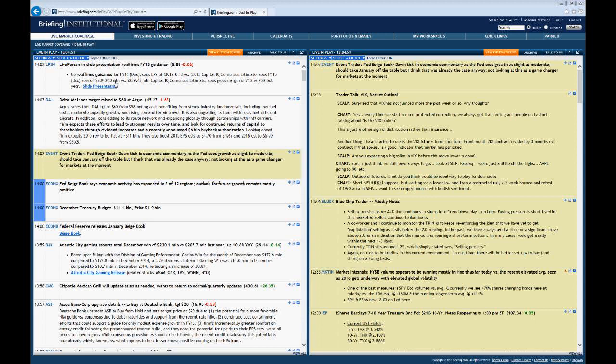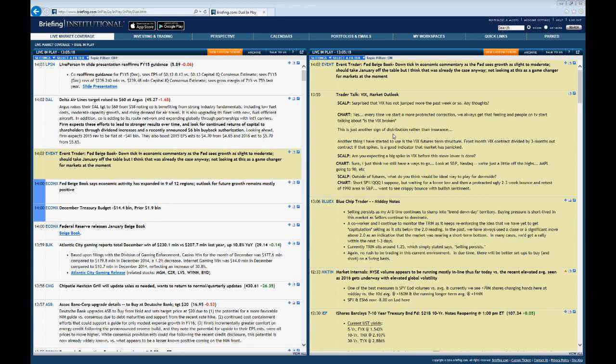Everyone should be seeing our dual in-play page. This is the default entry page for Briefing Trader. On the left, you're going to have a live stream of market coverage, such as news, earnings, upgrades, downgrades, technical levels for stocks and indices, etc. On the right, you're going to get our premium content — the day trading and swing trading calls by all our analysts and traders. Now let's talk about filters and drill down on this page.